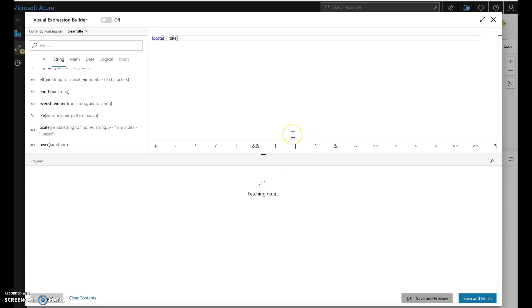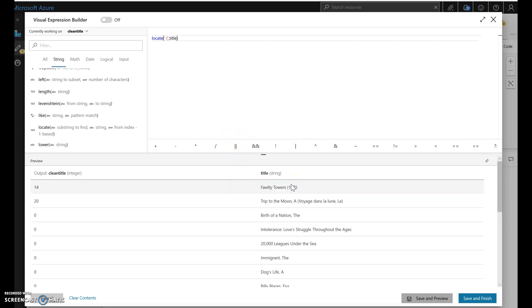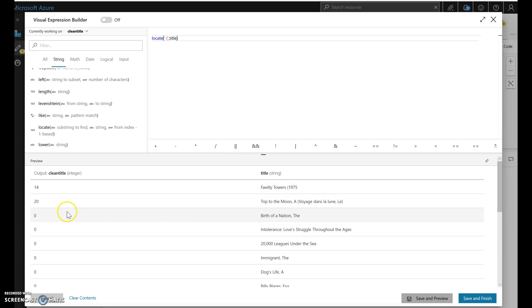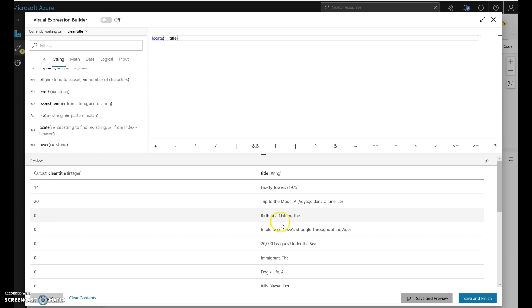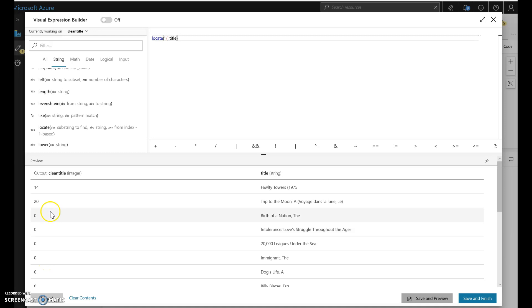So this should give me the index that is found in each of the titles and I want to also see what's going to come back to me if the title does not have the space paren in it. So this looks right, that looks right and these don't have it so I'm getting zeros. So I'm going to have to account for that when I do my left.